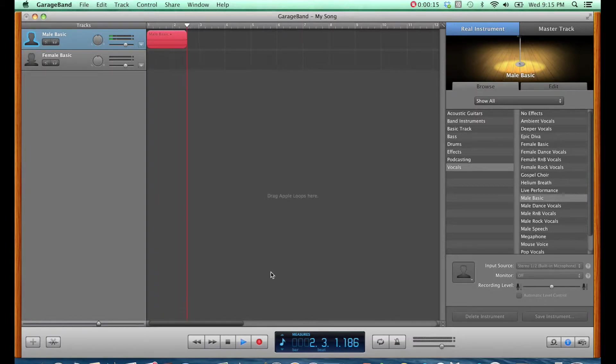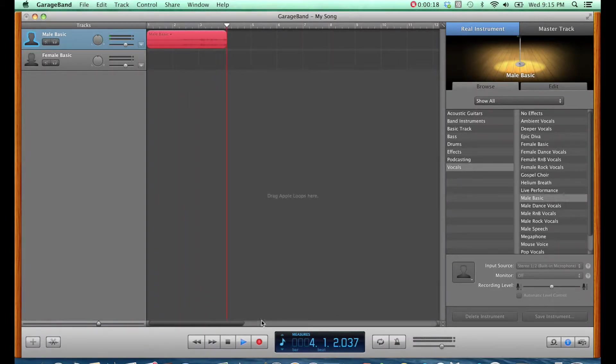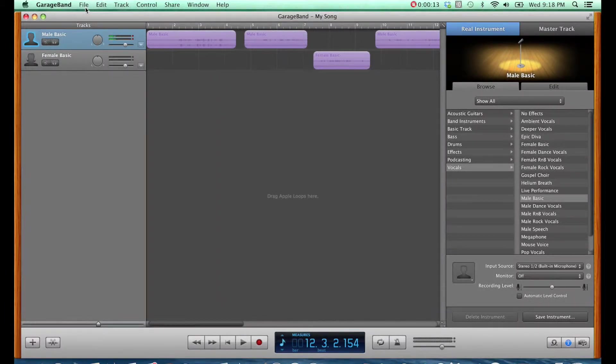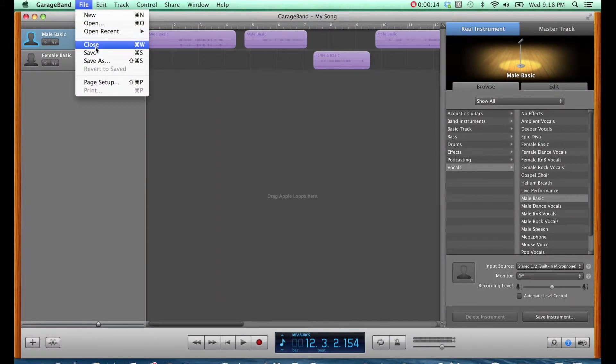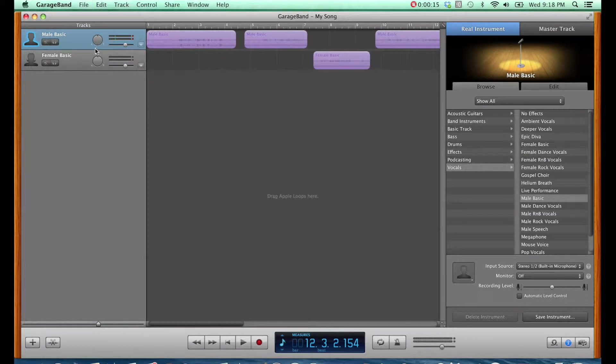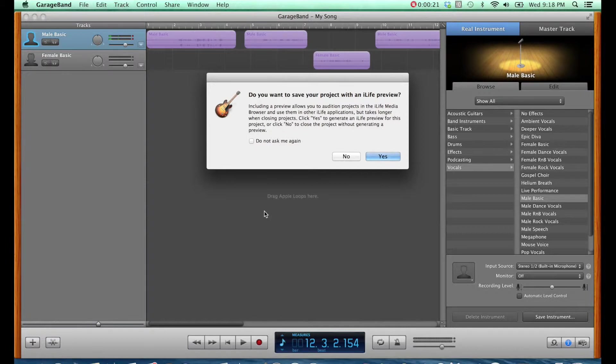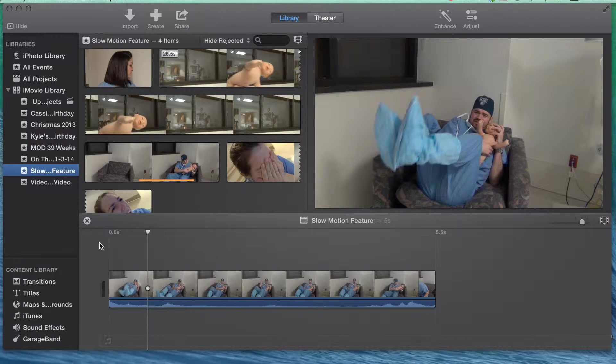When the sound clip is finished, again hit the red record button to stop recording. Once you have read all of your voice clips, save them to file. When you exit GarageBand, you want to make sure to save your audio file with an iLife preview, as this will allow you to open the audio file in iMovie.